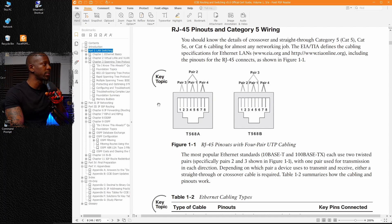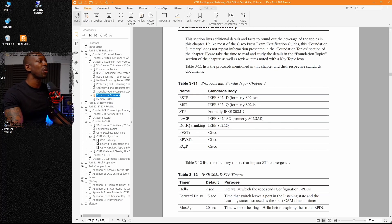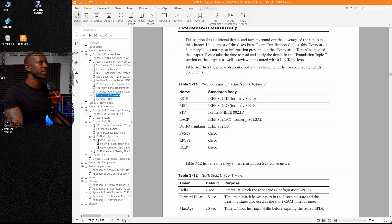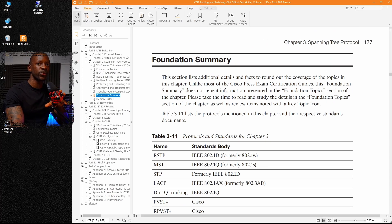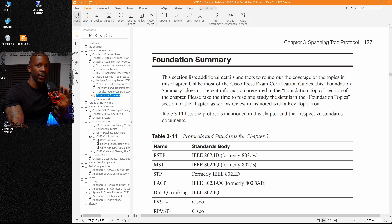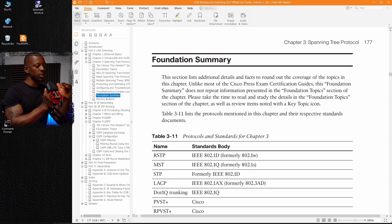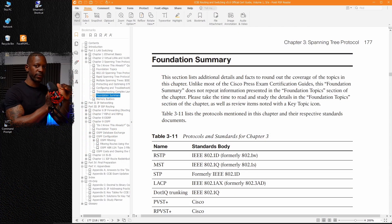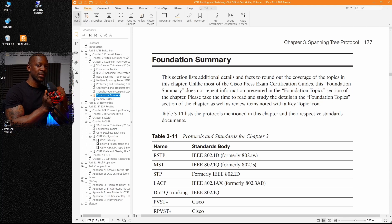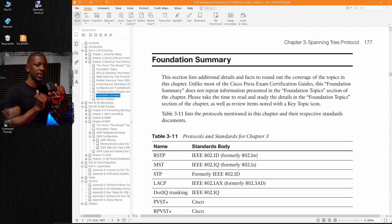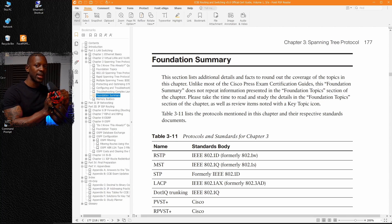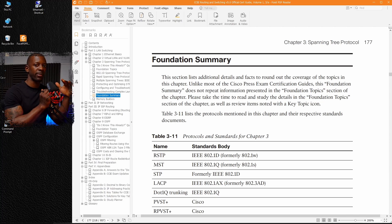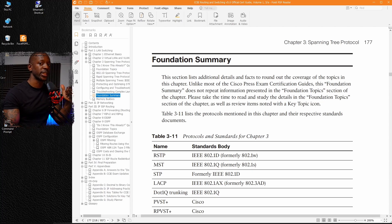Tip number three, if we go to foundation summary, every chapter has a foundation summary. My third tip for you is to read the foundation summary. Guess what? You did a self-evaluation before the chapter and you read the key topics. Now at the end, you want to see if the foundation summary matches your understanding about that chapter.